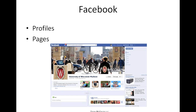We'll start with Facebook. For those of you with questions, at any point please feel free to raise your hand and ask your question using the webinar software. We'll also have a question and answer session at the end, but please feel free to ask a question throughout if something comes up.